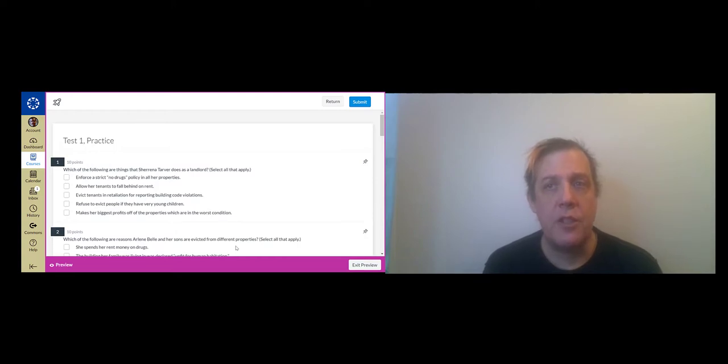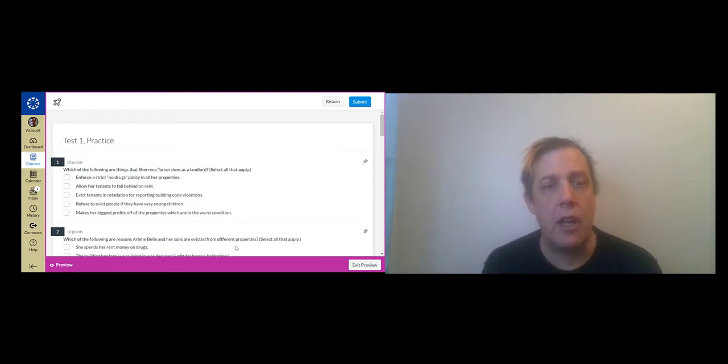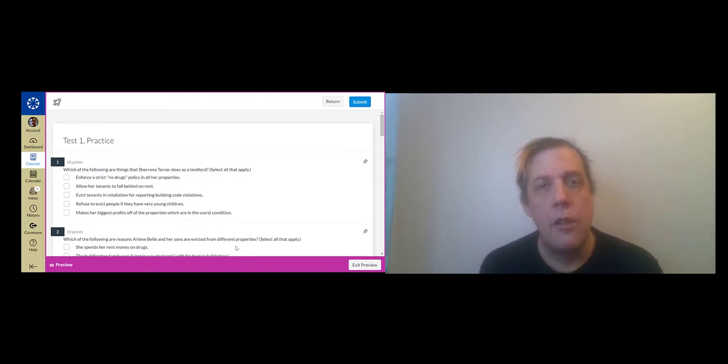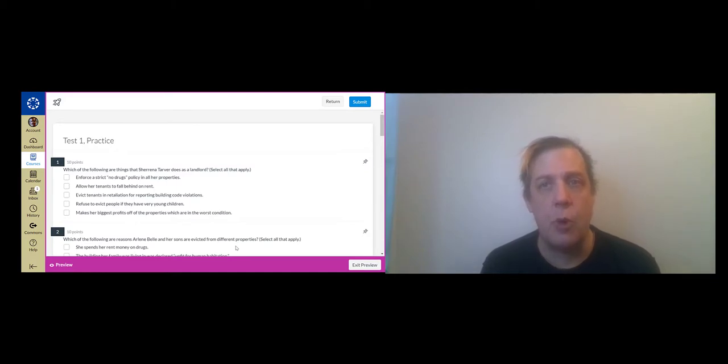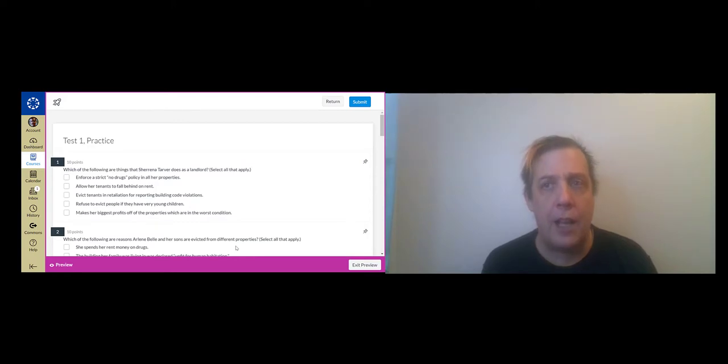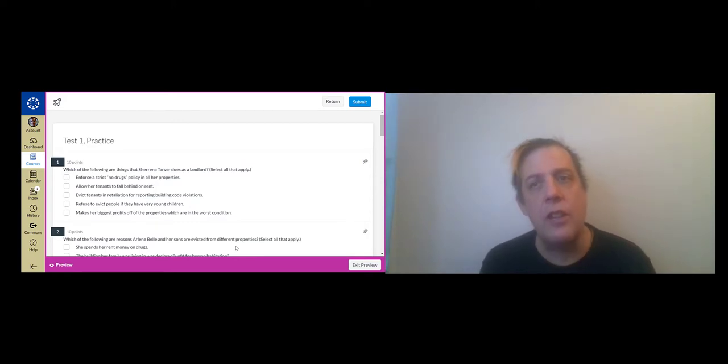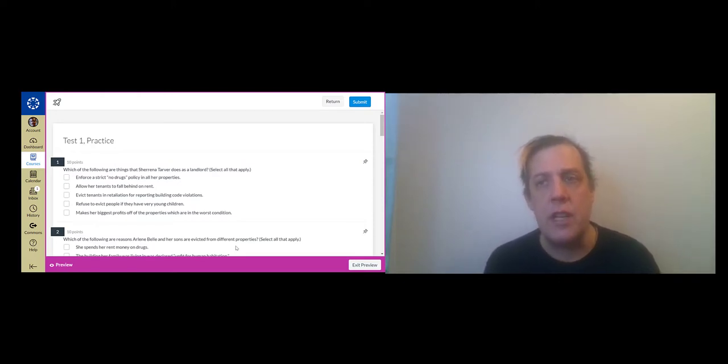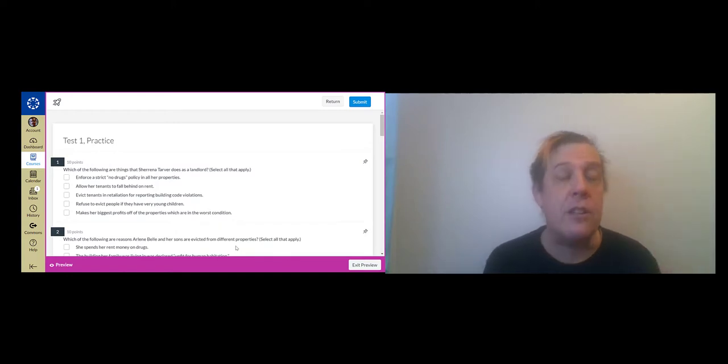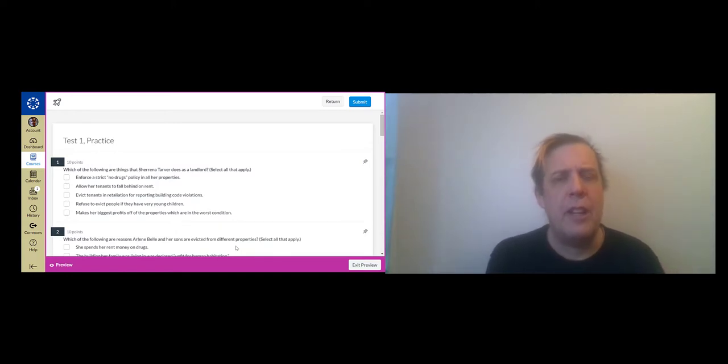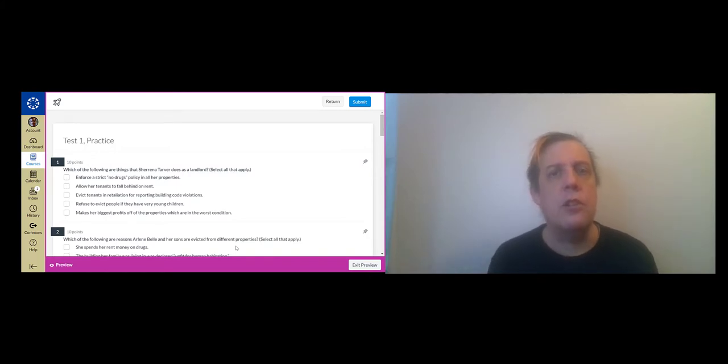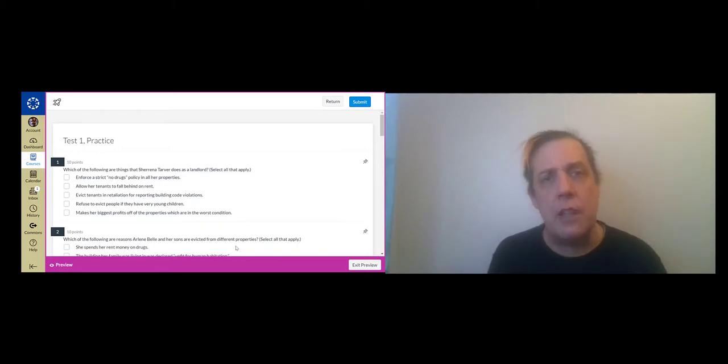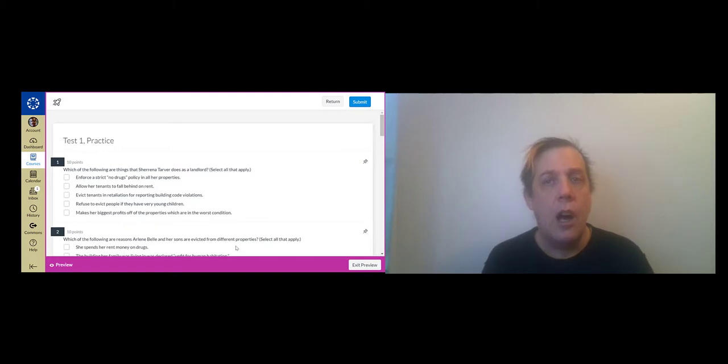Okay so let's take a look at the practice test now. The first question is which of the following are things that Serena Tarver does as a landlord, check all that apply. And just to let you know the practices of the landlords is one of the things that I think is really important about the people we're following. And then on the tenant side I'm hoping you keep track of the reasons why they get evicted or are threatened with eviction.